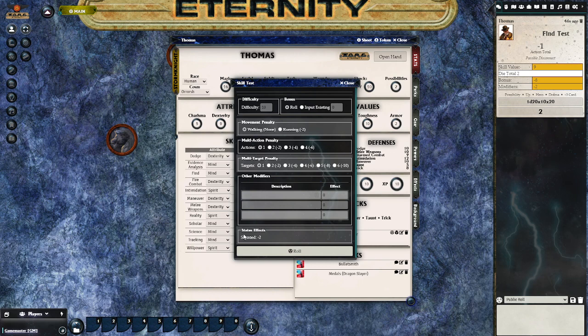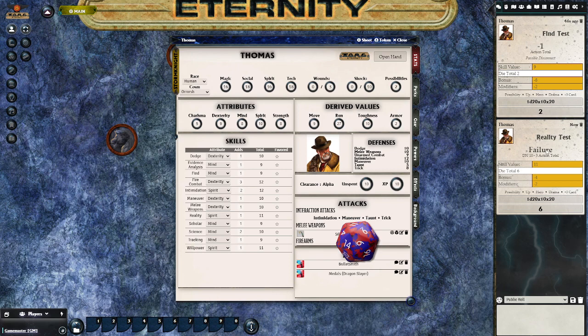You'll notice down at the bottom of the dialog box it actually reflects the stymied effect that we added to the token just a minute ago. Rolling this at difficulty number 10, we can see we get a failure result — the difficulty number, the action total, and basically all the data you need about the test are shown right there.